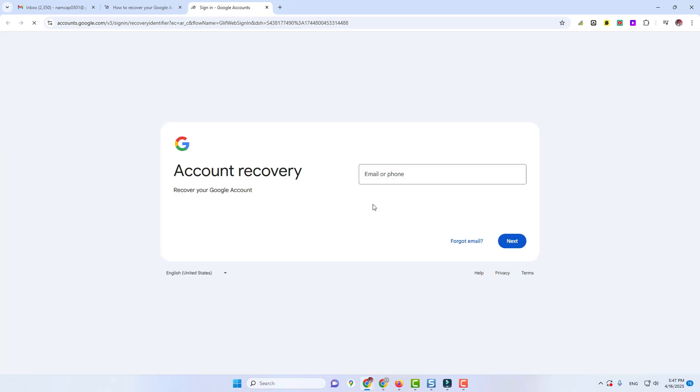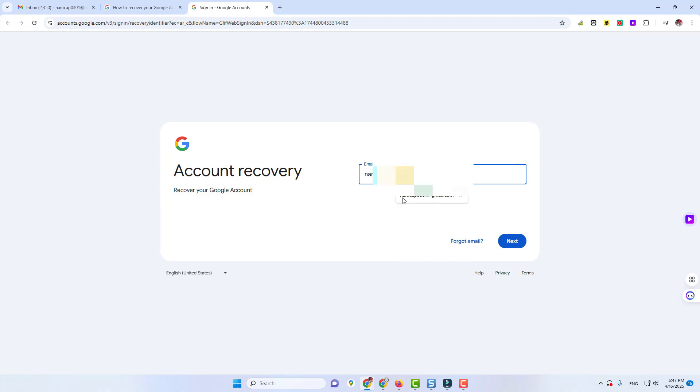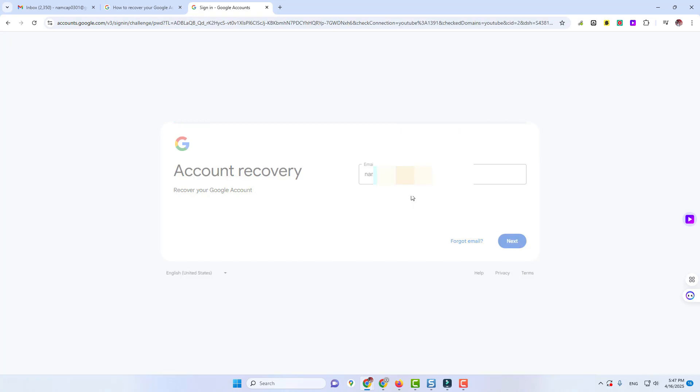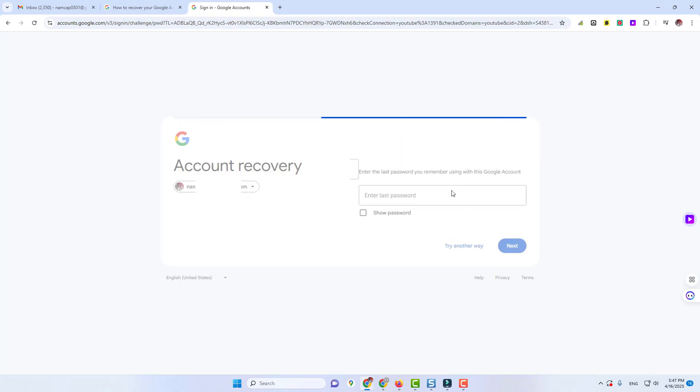This will probably take us through either the same or maybe some different steps. Let's see here. I think it's this email and we'll click next. So here's the same options again, and I bet this will be the same option down here.